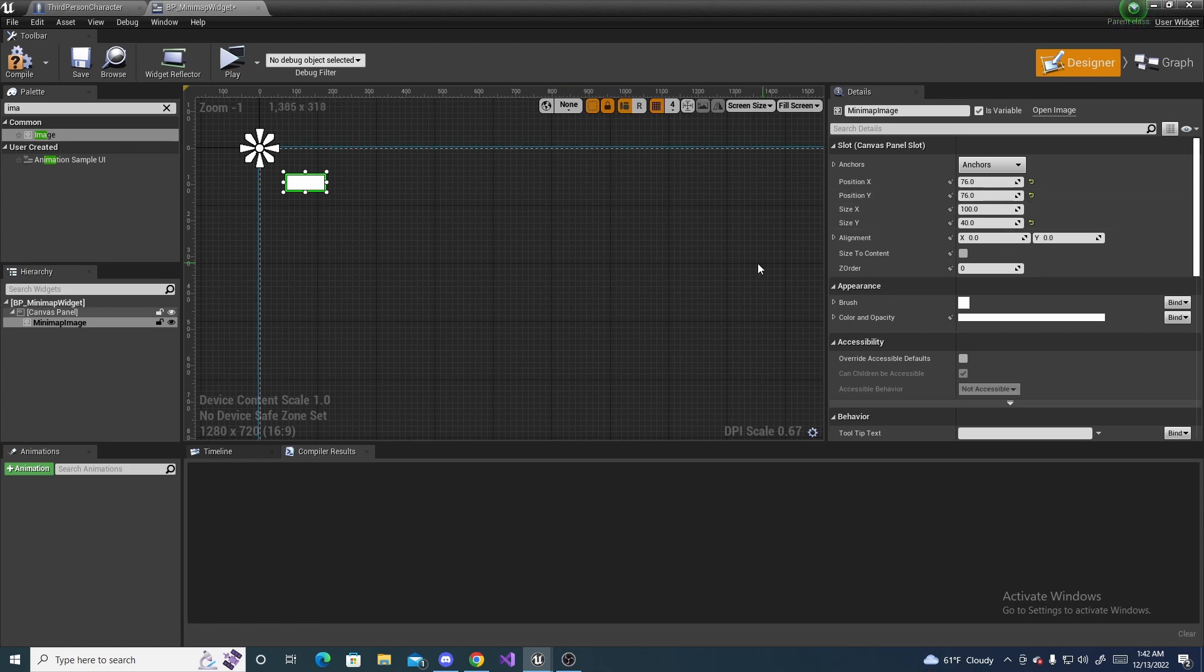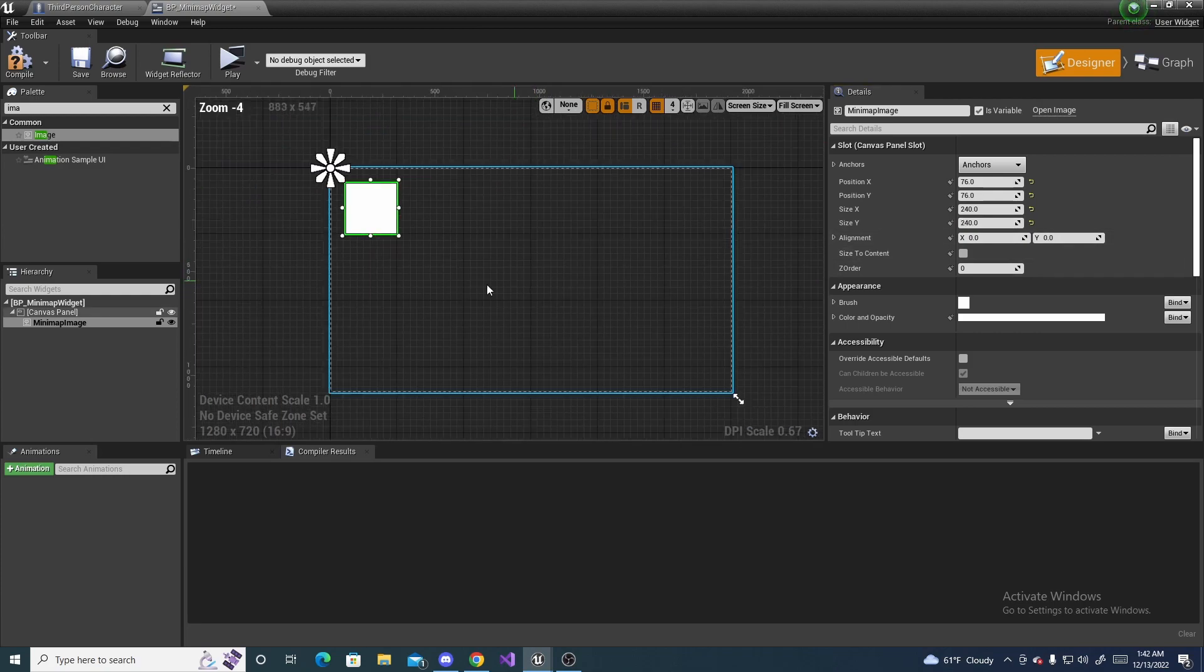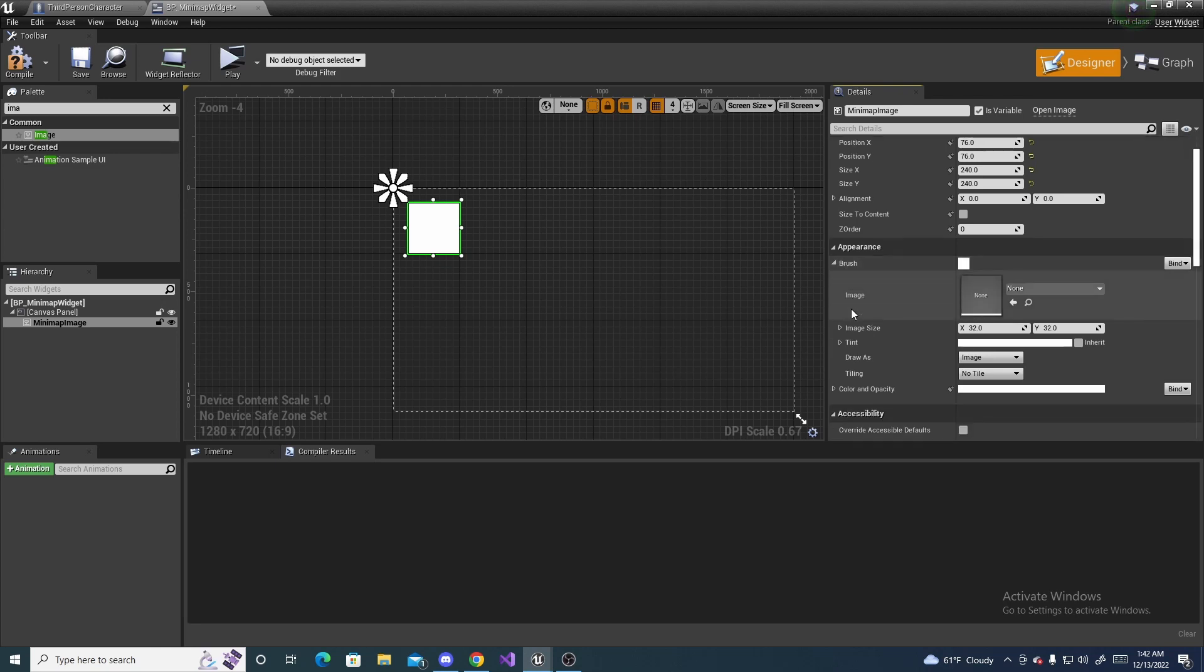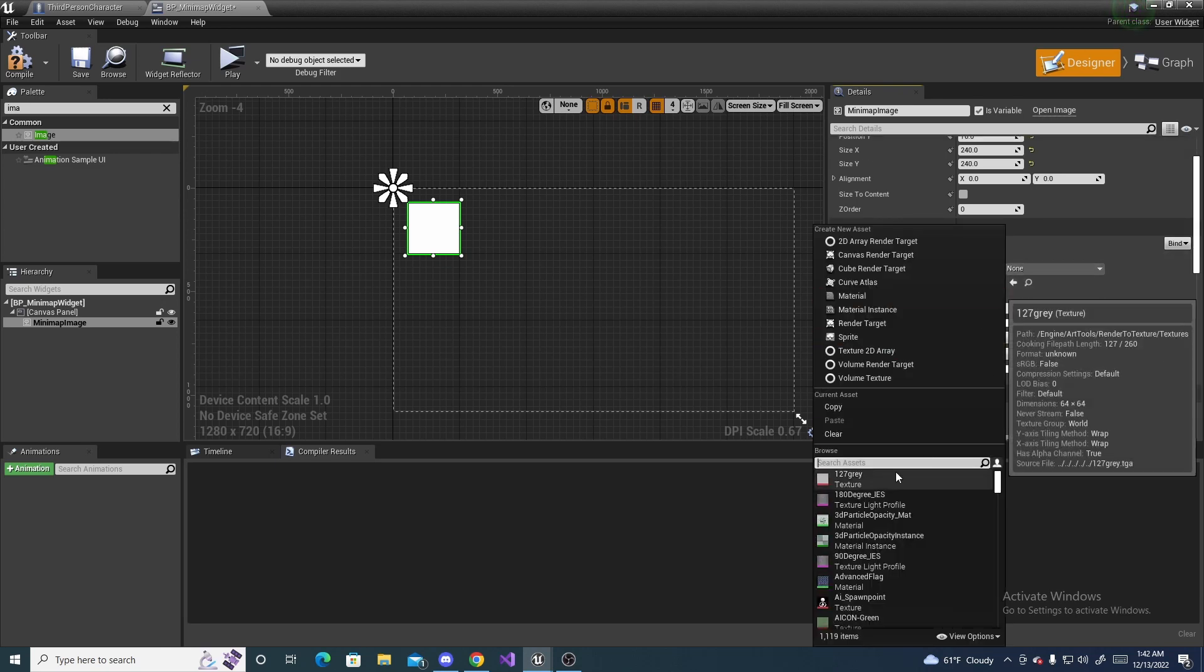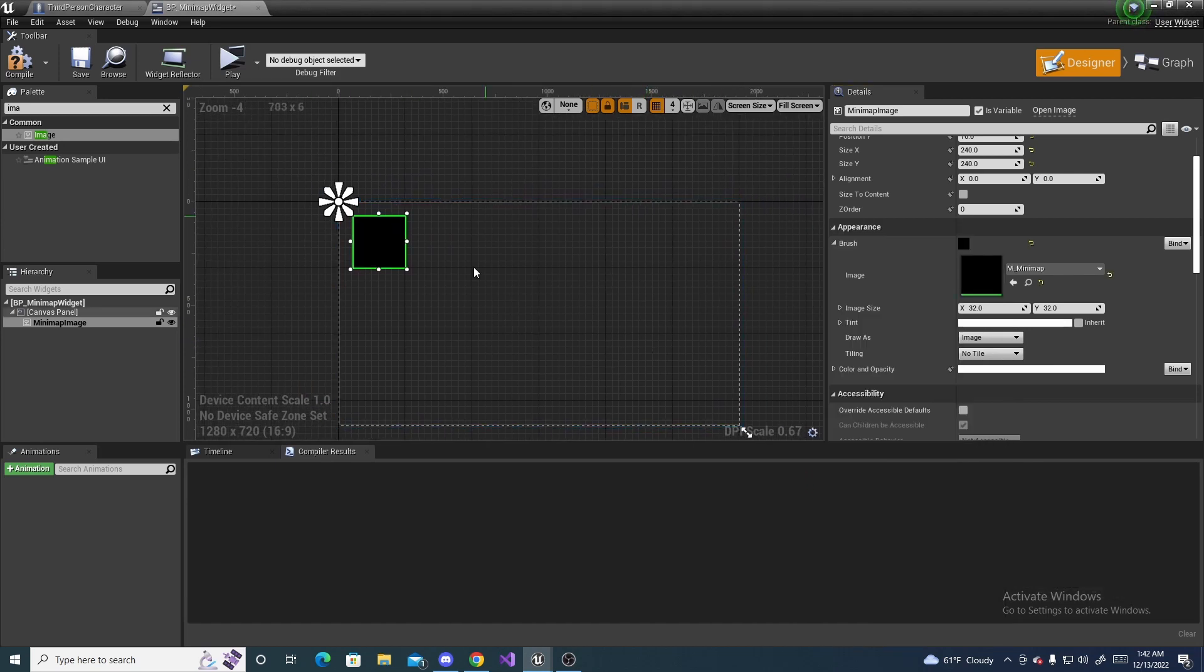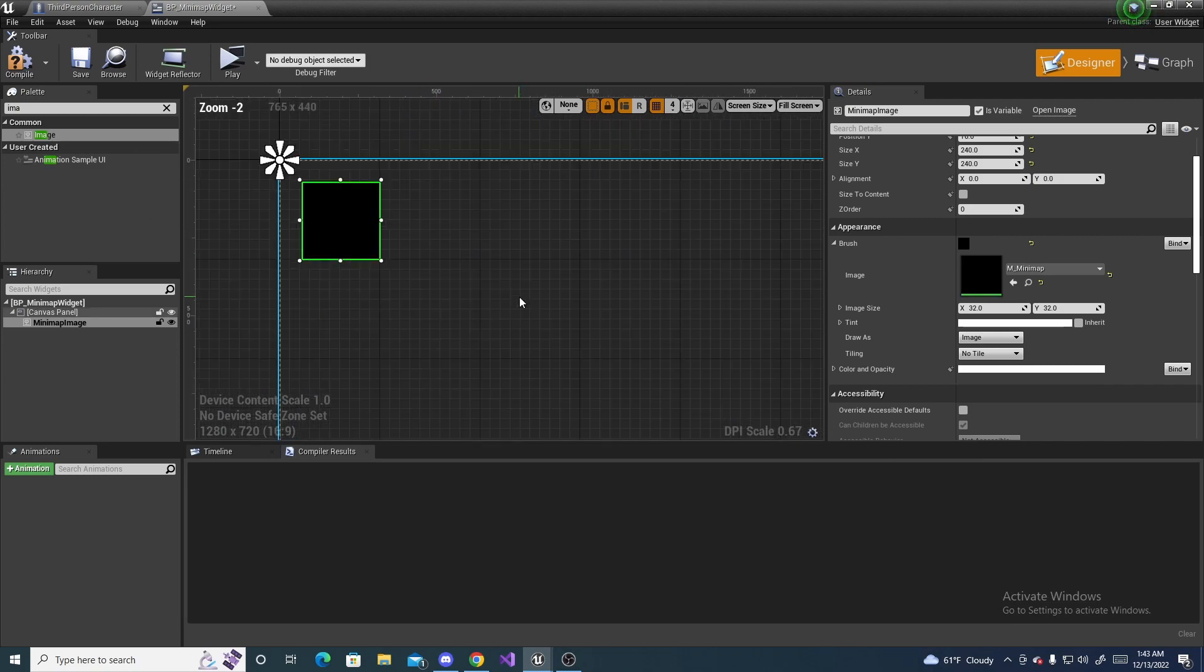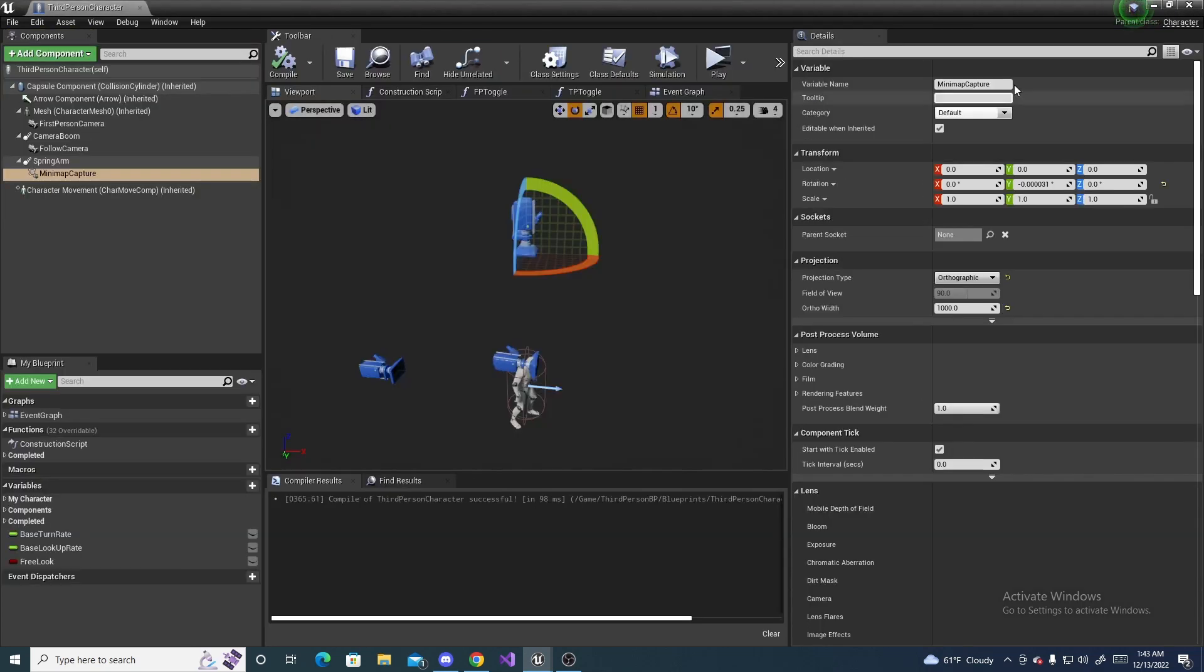So next, we are going to change the size of it because it's kind of small. So, over here, I'd say something around like 240 and 240. Looks kind of like the right size. And then, you can come down here and click the brush. And on the image, click it. And then, search for your M underscore mini-map right here. And it's still the black image. But, once again, we'll fix that next. So, compile and save. And we can close out of this.